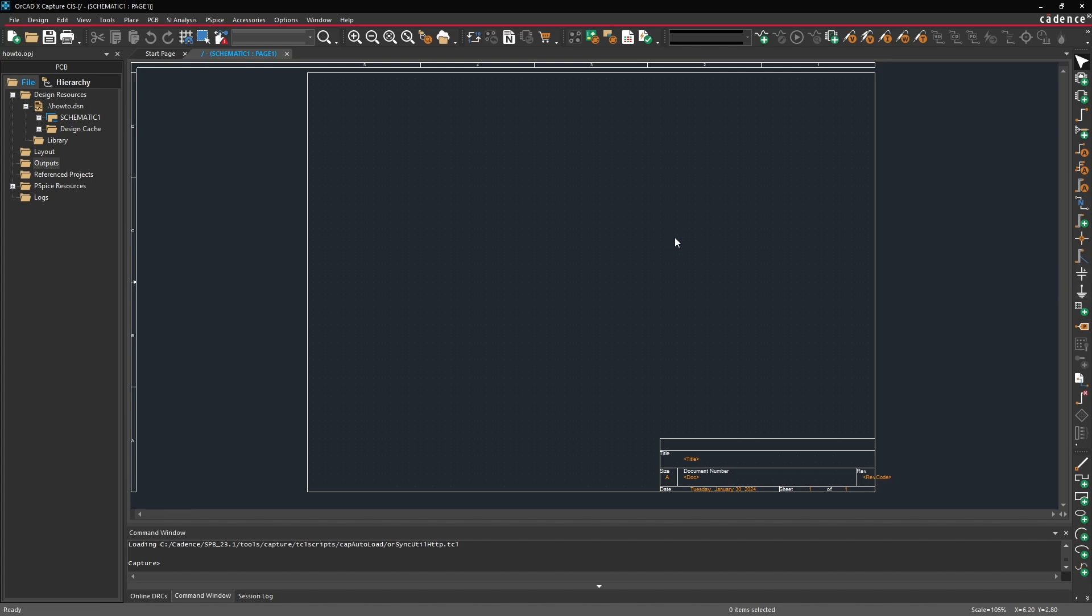Okay so we've familiarized ourselves with the general user interface. Before we start creating any parts or doing any drawing on our schematic let's go ahead and set up some defaults.